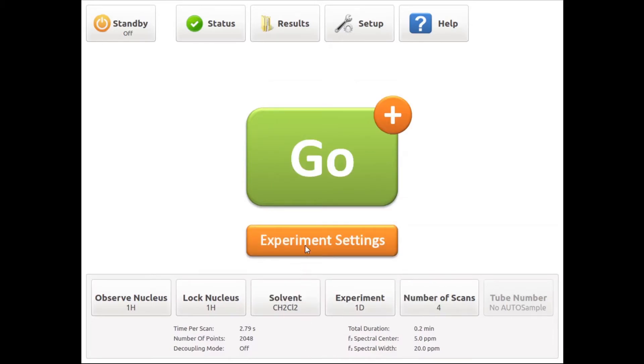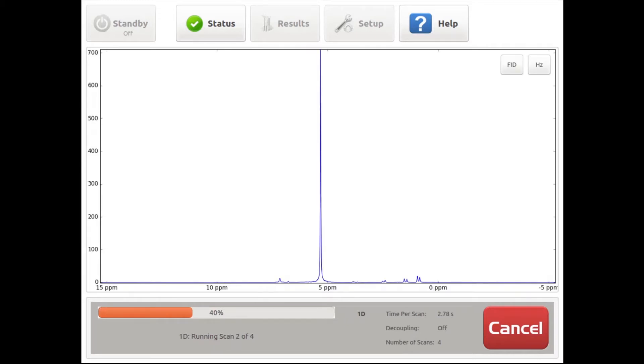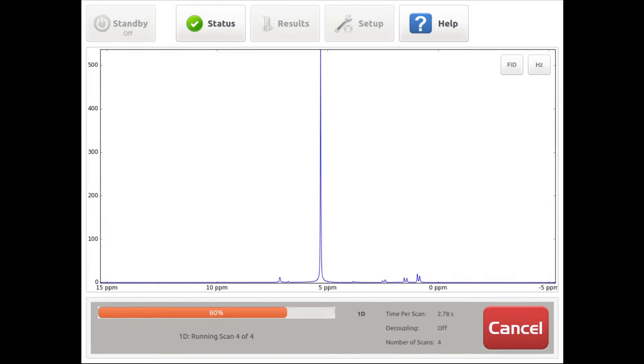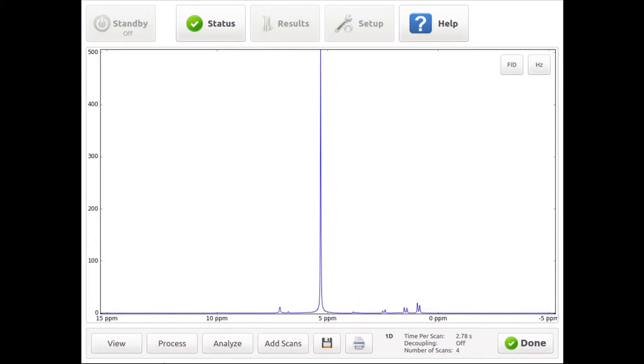By clicking the go button, the data acquisition will start. As always on Nanalysis benchtop NMR instruments, we can already watch a preview of the spectrum after the first scan and it will update as more scans get acquired. In this example, the duration of the complete experiment is just 12 seconds.